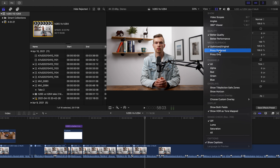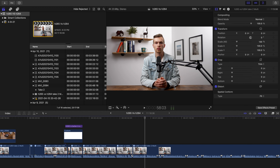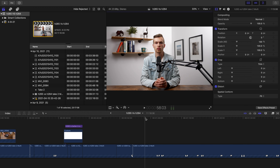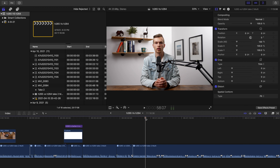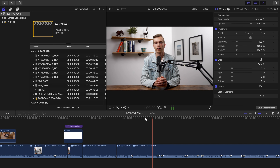And since it's a 10-bit proxy, your image won't completely fall apart when you play back the footage after applying a color grade. Sure, it won't look perfect while you're editing — there are bound to be some compression artifacts.